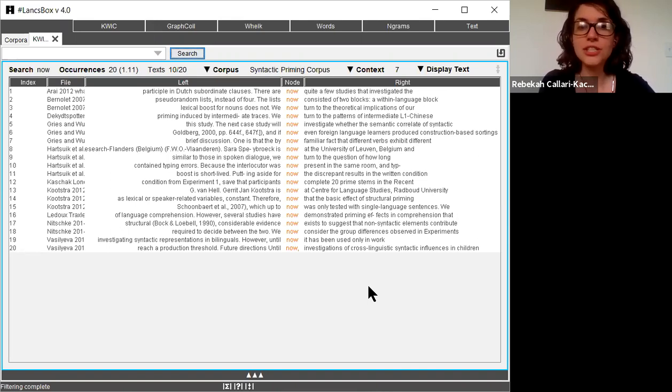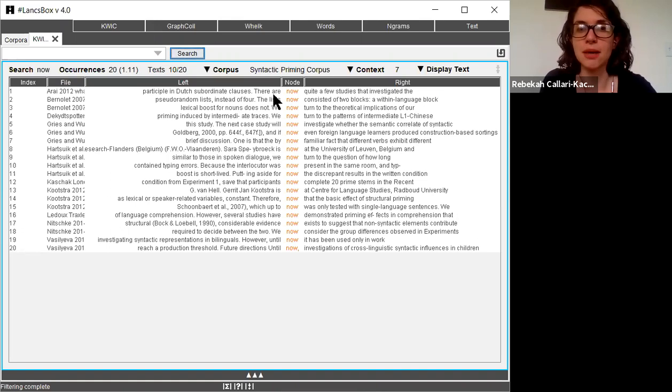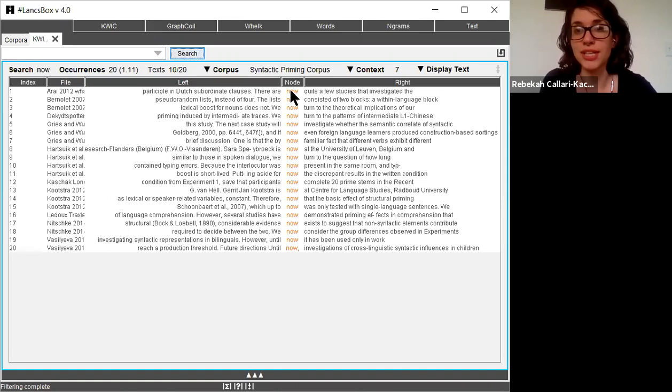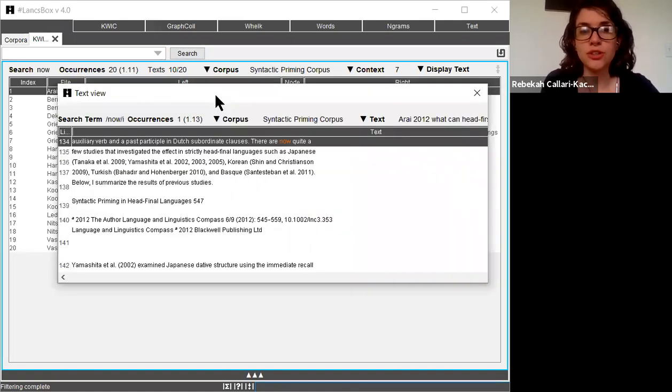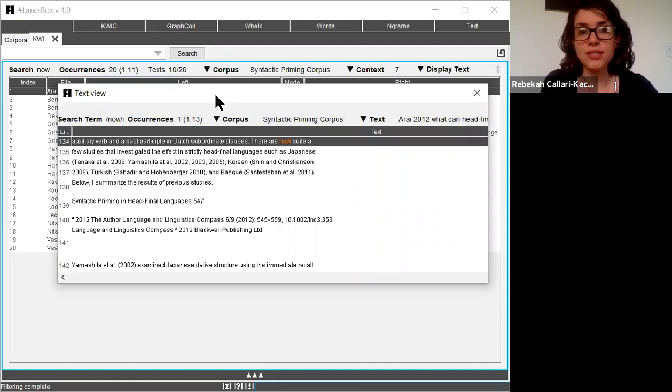I can also actually look at individual examples and try to see what the function of the word is. So I can see here that in this case, now is being used to summarize current research. There are now quite a few studies that investigated the effect.